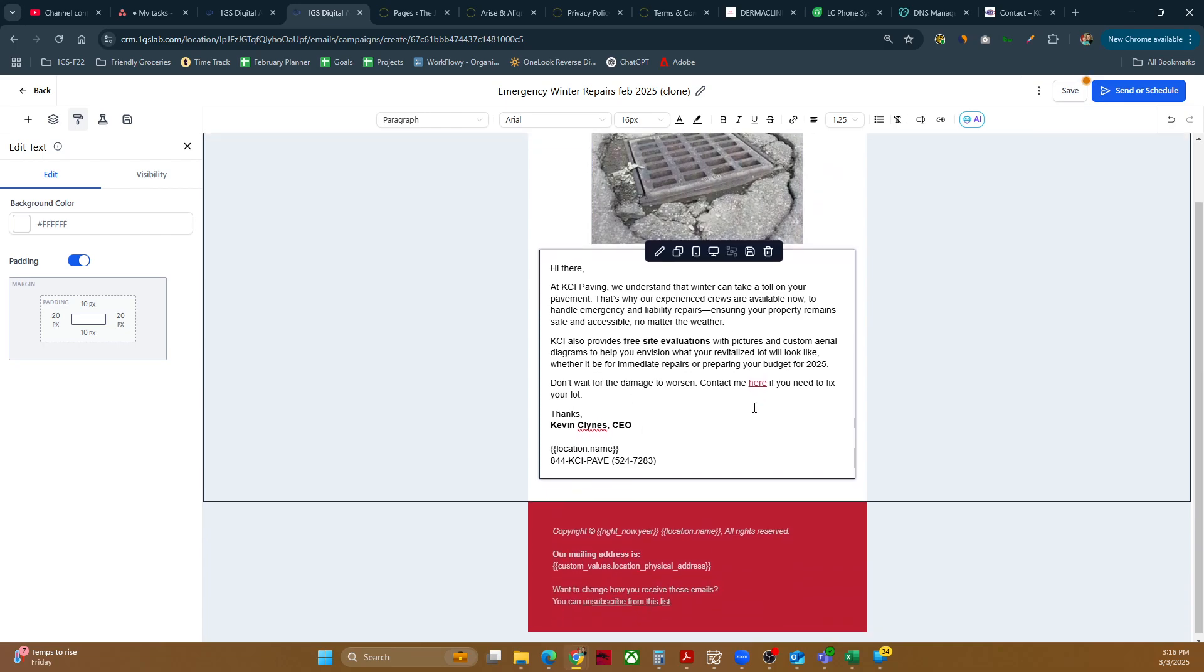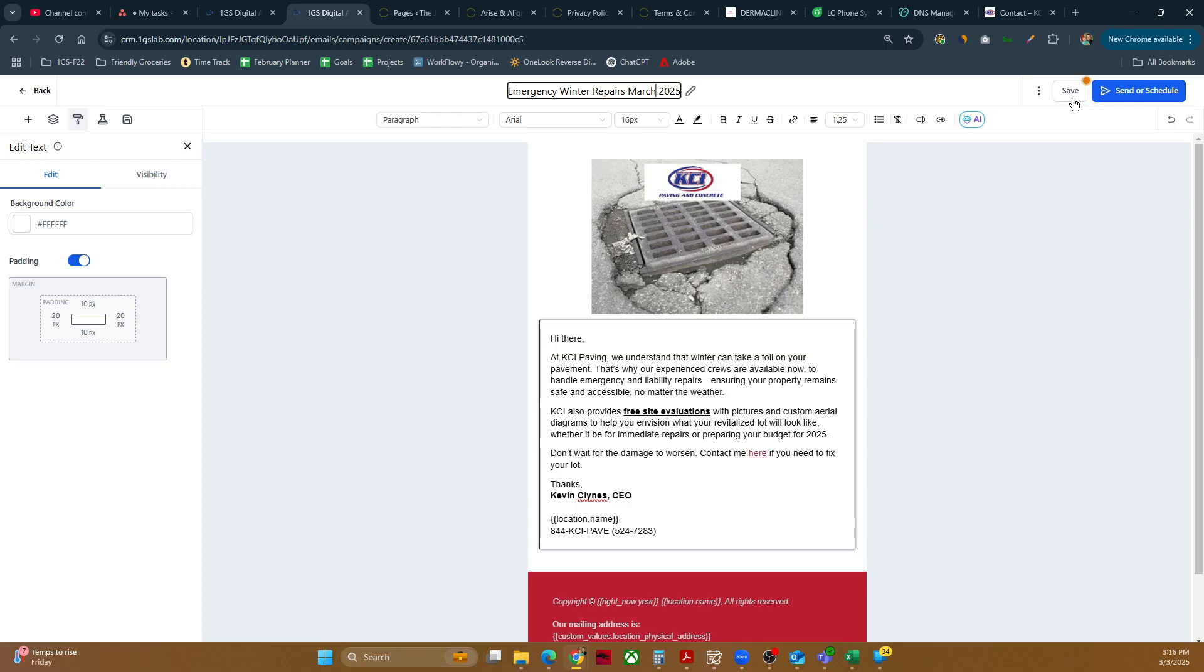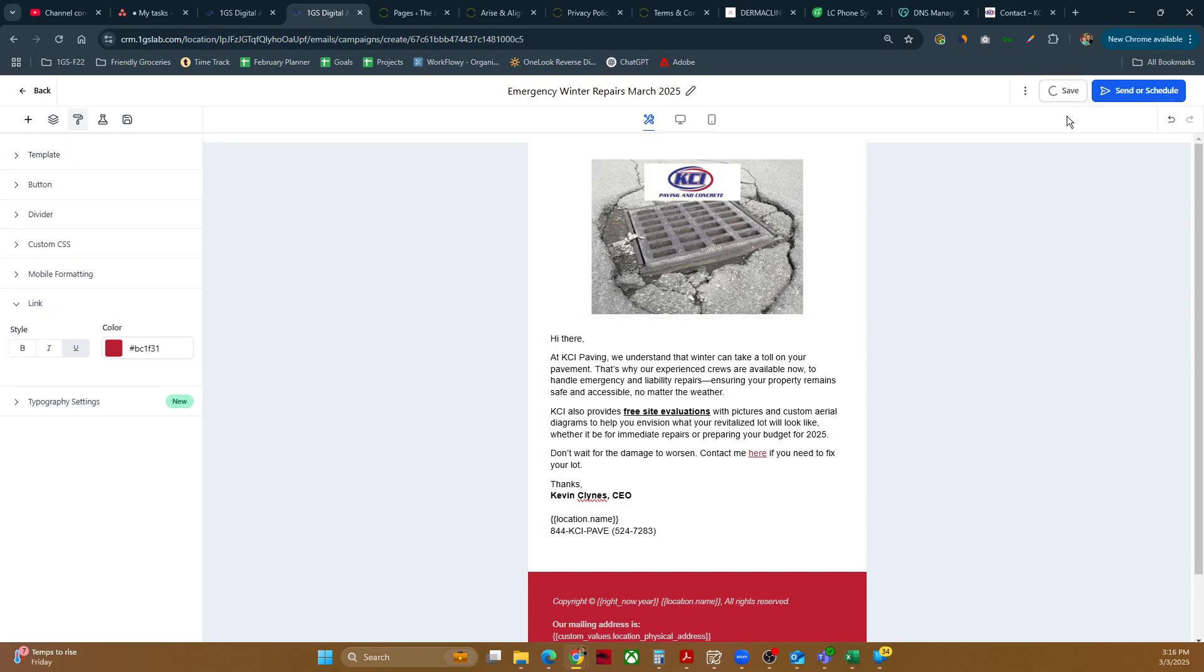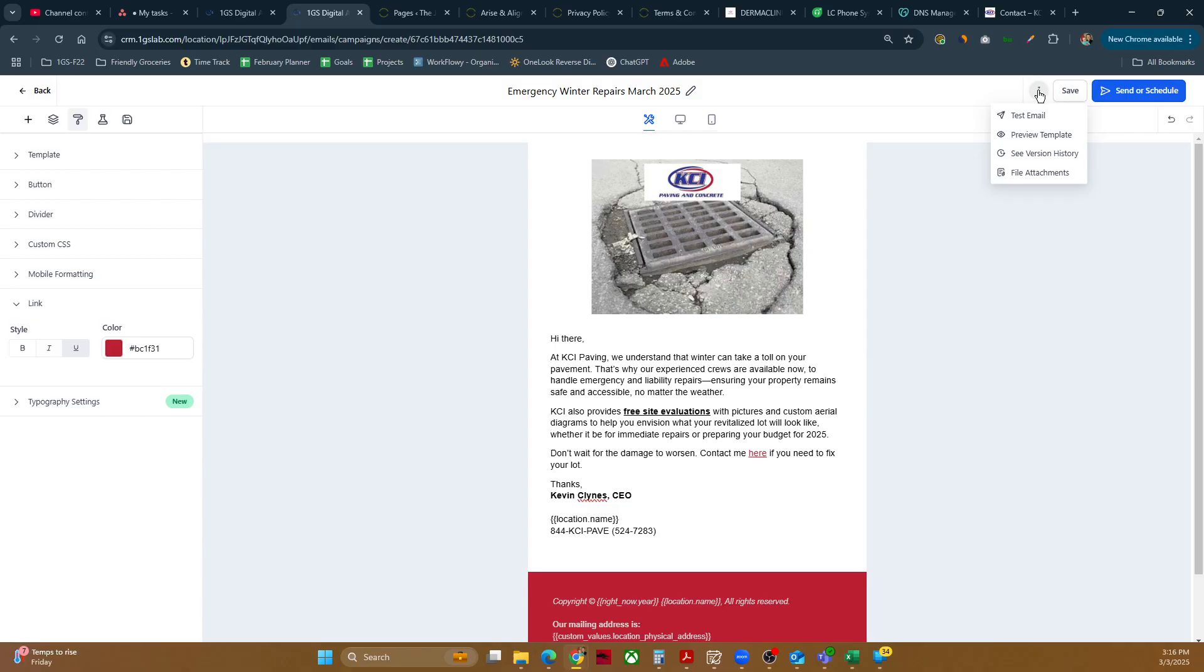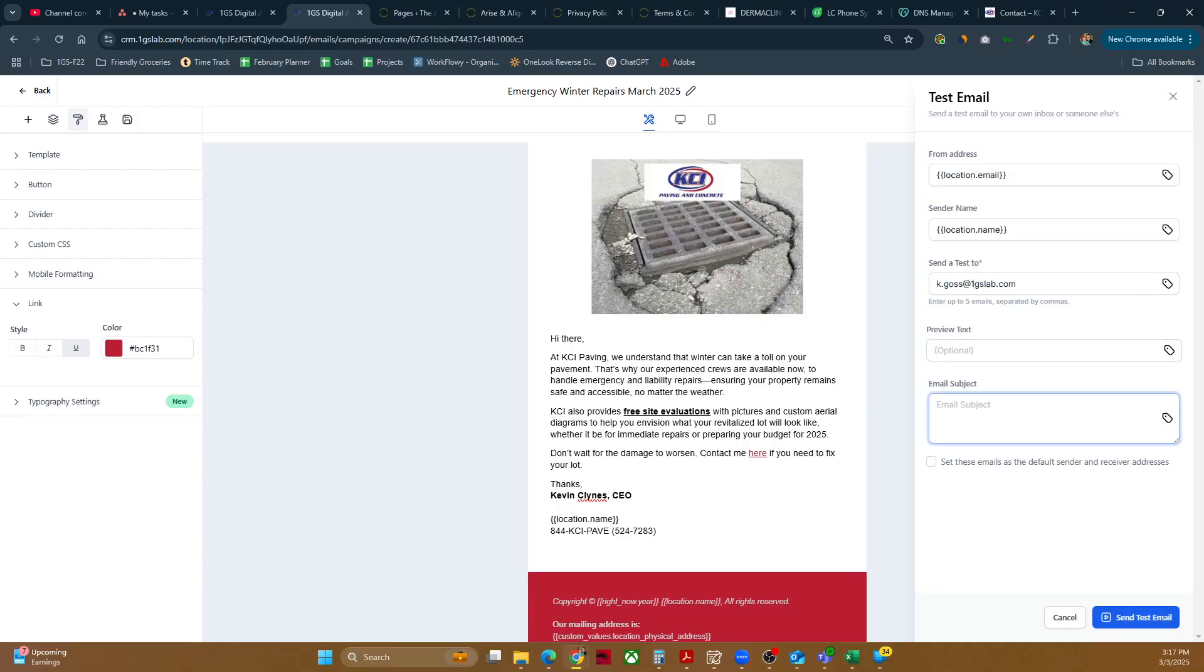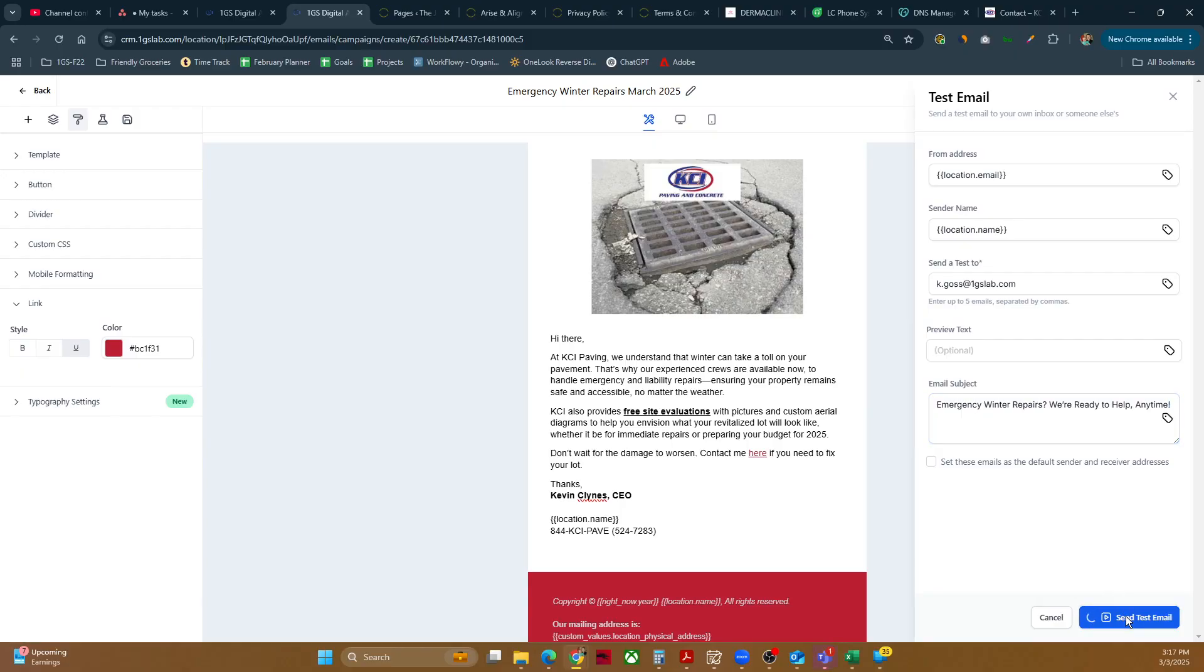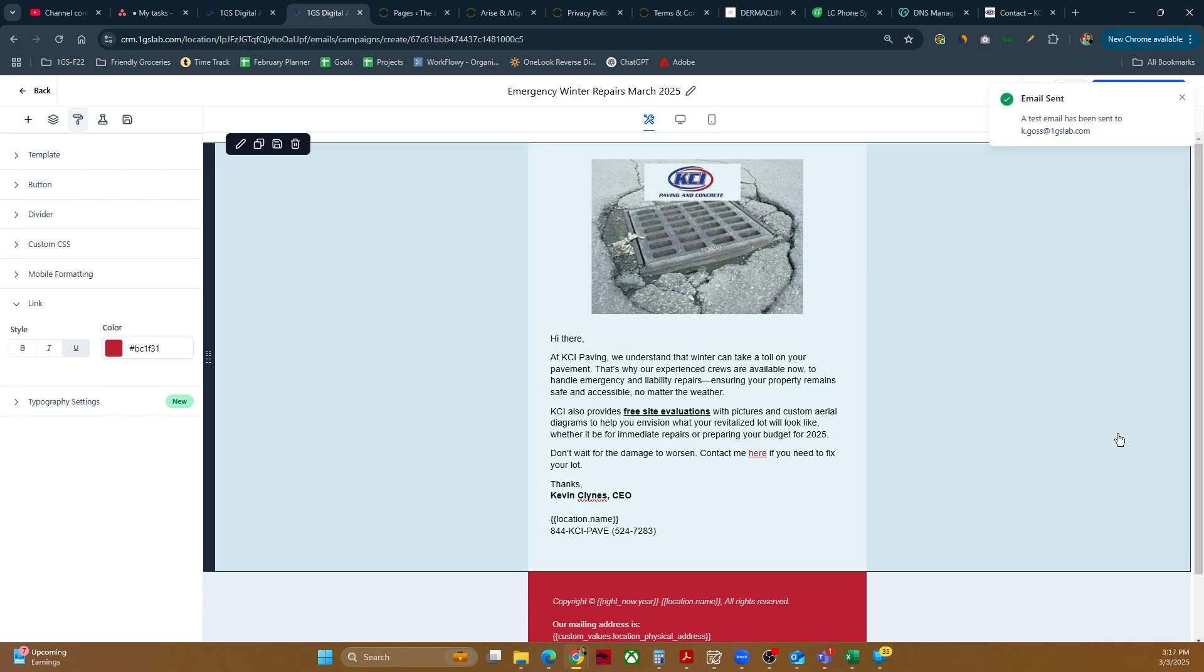So once we've got that up, we'll go ahead and name this emergency winter repairs. So we'll just go ahead and name this March. We'll save it. I'm going to send a test, send test email, send a test to email subject. That is important. Okay. So now that we've got that test sent out, we'll definitely take a look at that. Now let's go ahead and send and schedule.